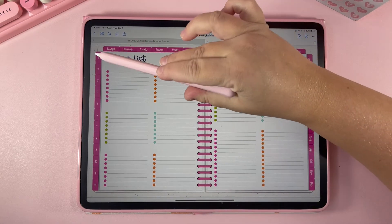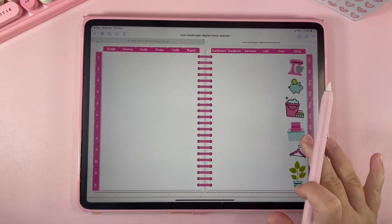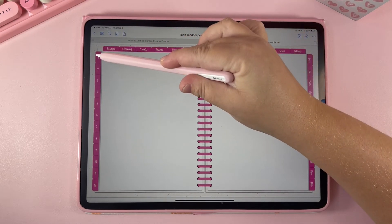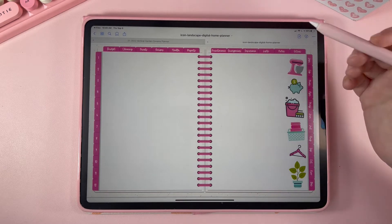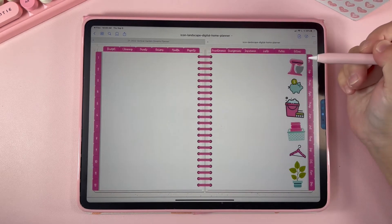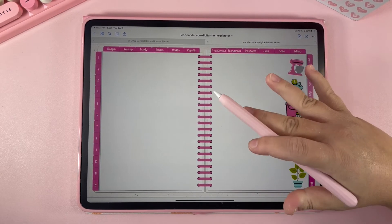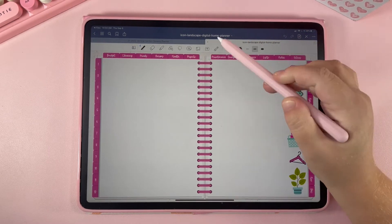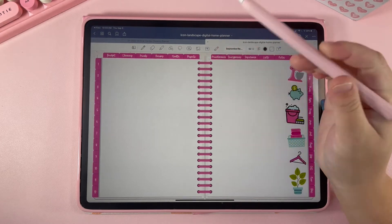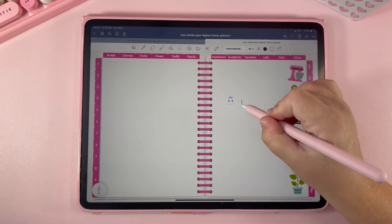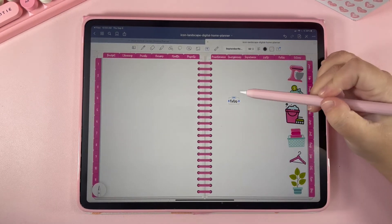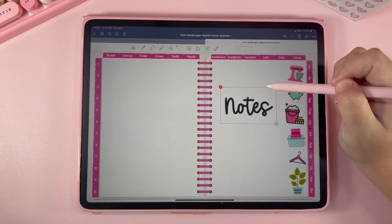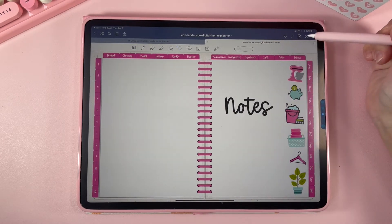Now let's talk about the extra blank sections. Each section has a cover or index page — whatever you want to make it — and a blank page next to it. For example, if I wanted to make section one my notes section, I'd click on tab number one and then write whatever I want this section to be. You can use your pen tool or your text tool. I'll use the text tool, then lasso and resize it. Now this is my notes section.